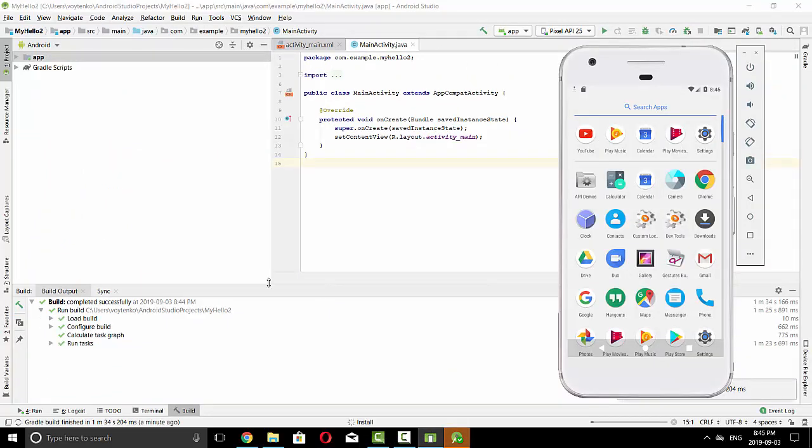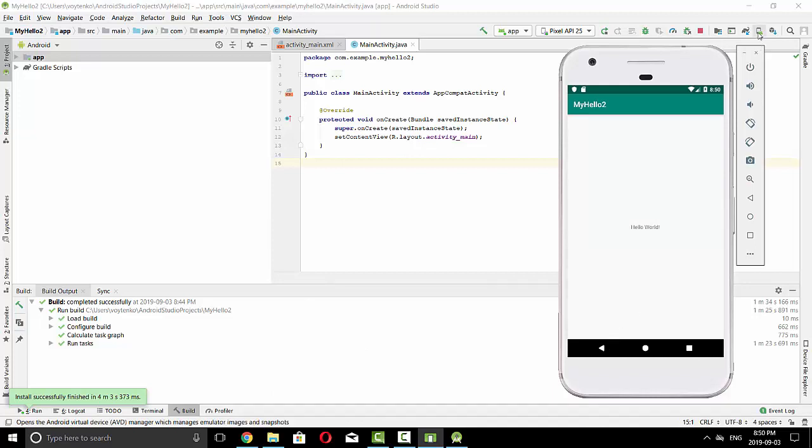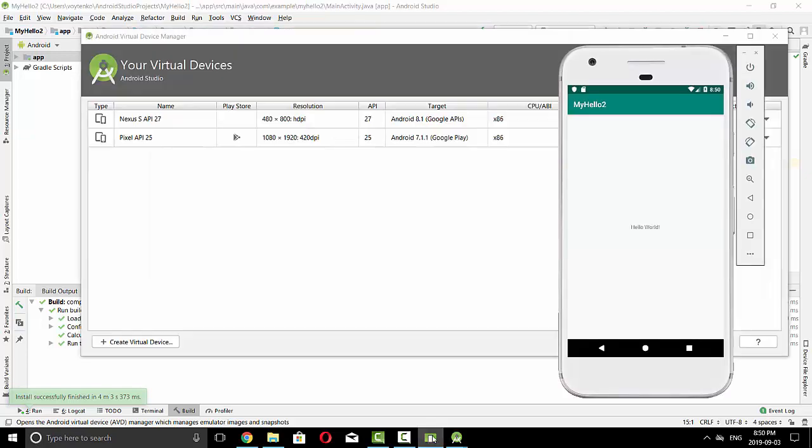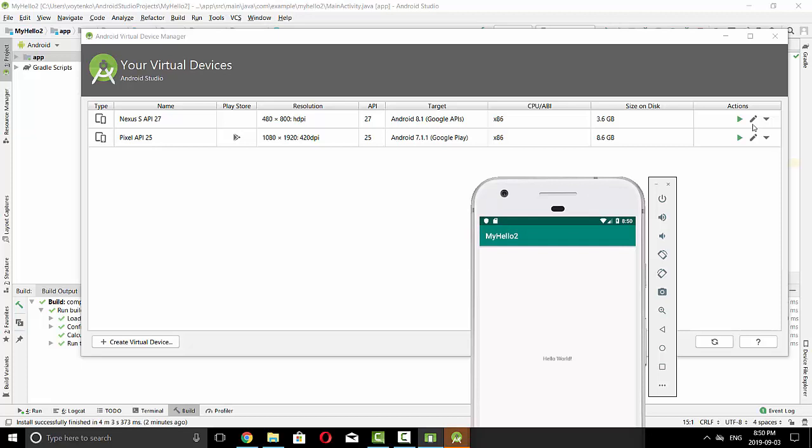And since the device is ready, the program will be installed on Pixel API 25 right now. So you can run two emulators at the same time, it's not recommended because of the memory restrictions. Any of those simulators can be runnable, interchangeable.